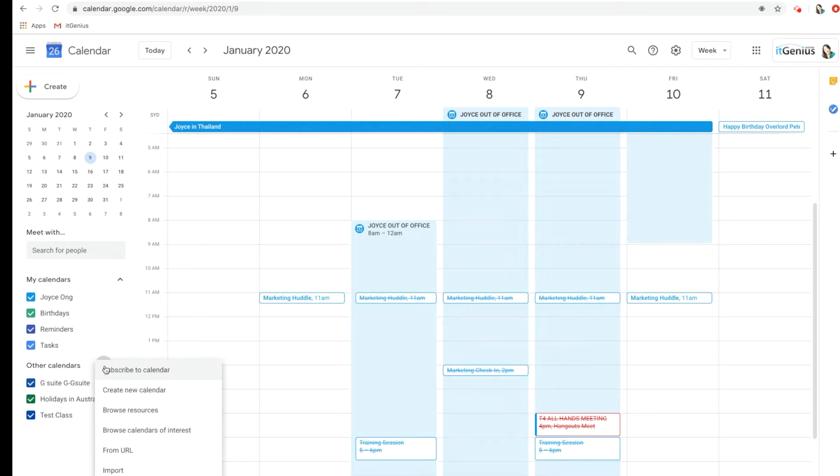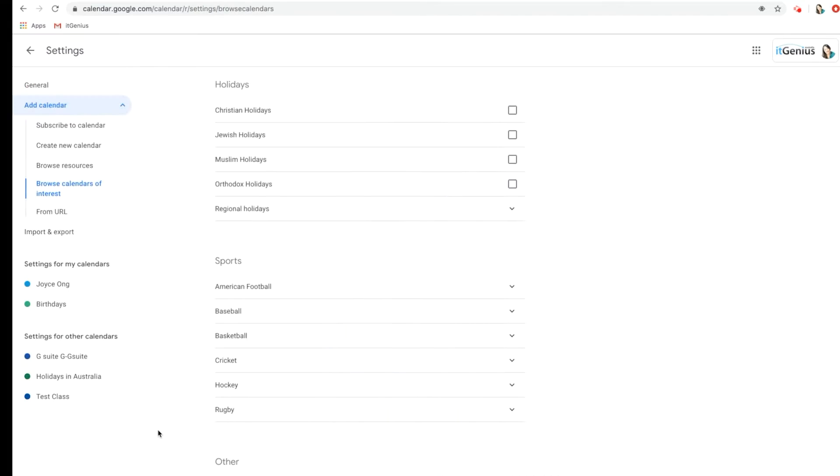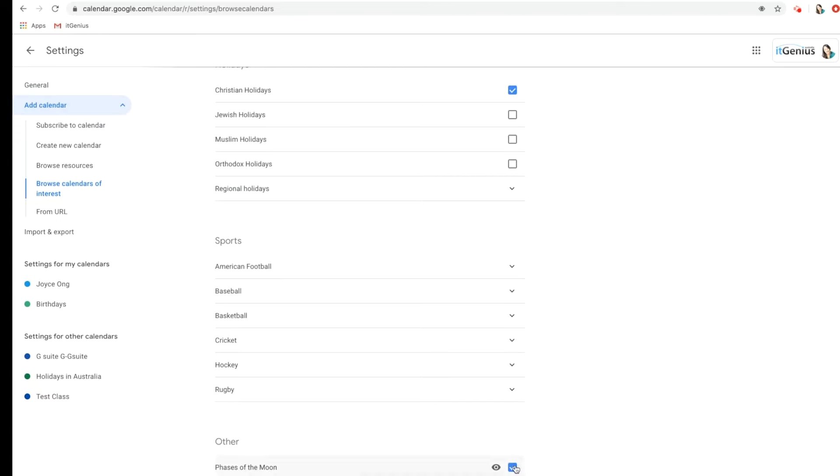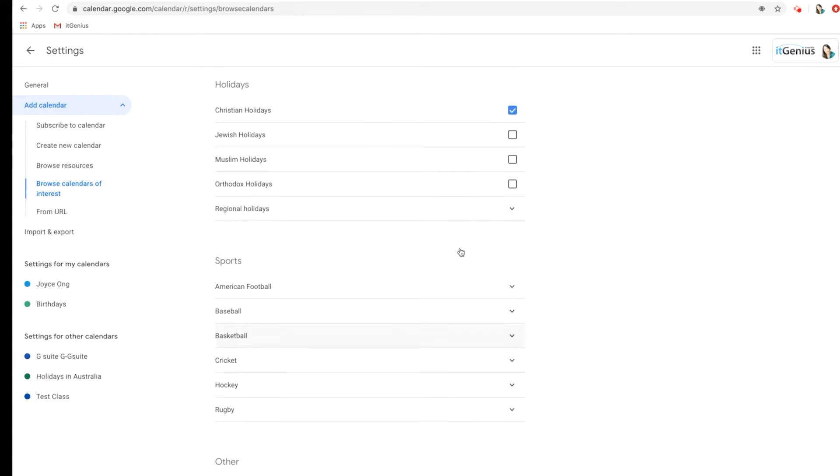Let's have a look at the calendars of interest. To subscribe to, let's say, the Christian holidays, let's just tick it here. Let's scroll past sports just because I'm not into sports, and let's go to other and Phases of the Moon and let's take that there. Now I've subscribed to the Phases of the Moon and the Christian holidays.